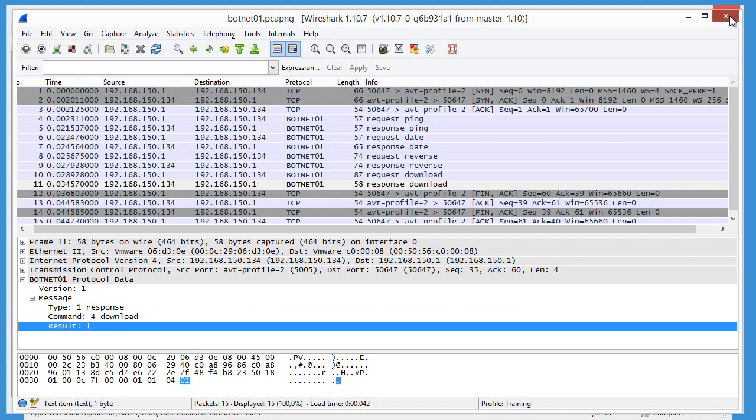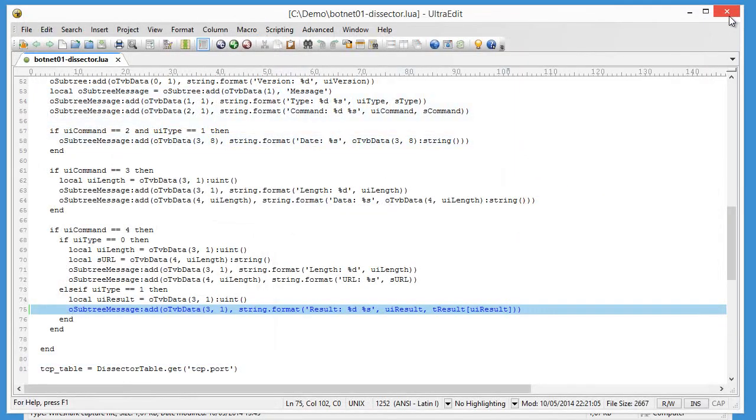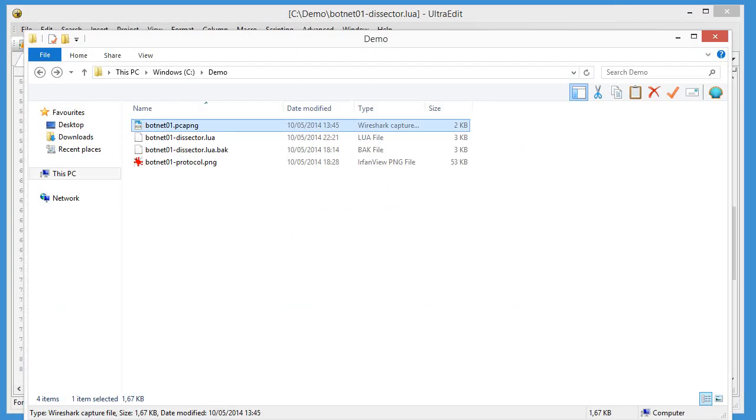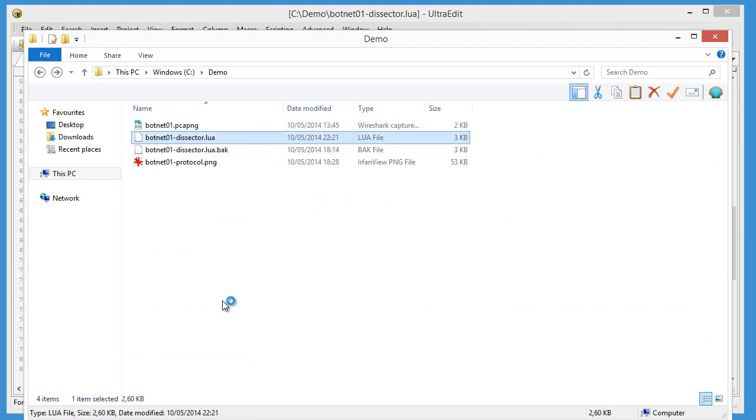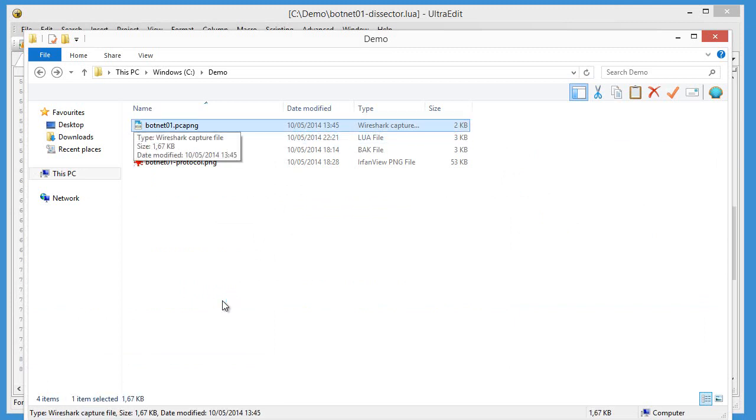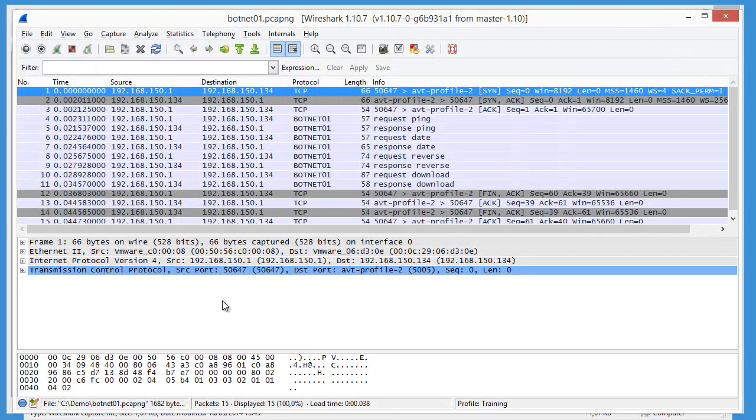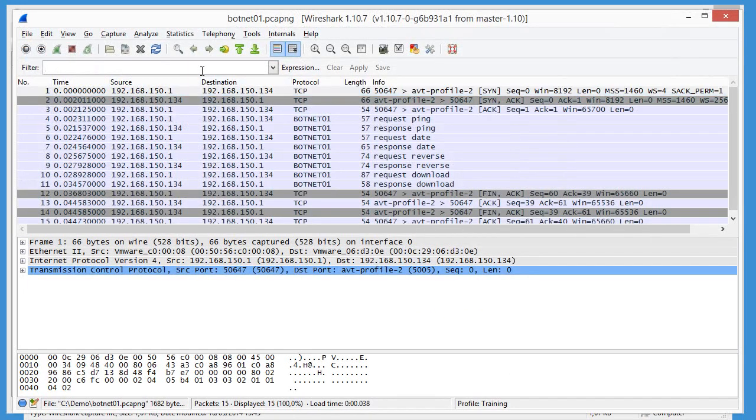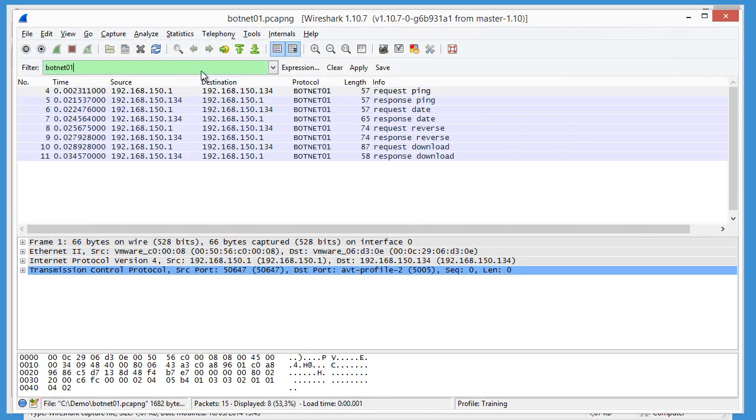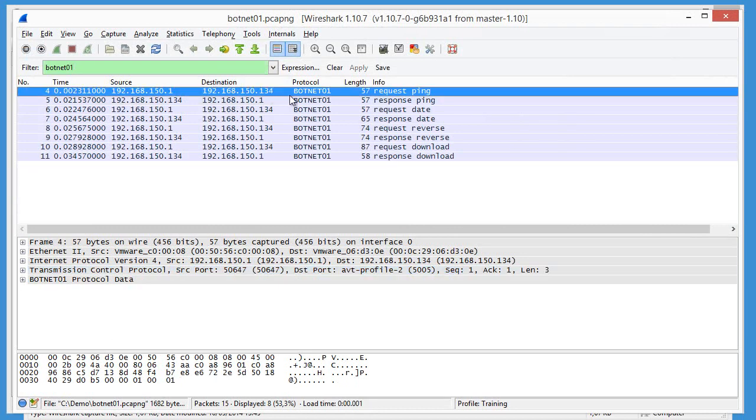Let's close Wireshark and load it again so that the modified dissector gets loaded. We can apply a filter here, botnet 01, so that we only have our packets.